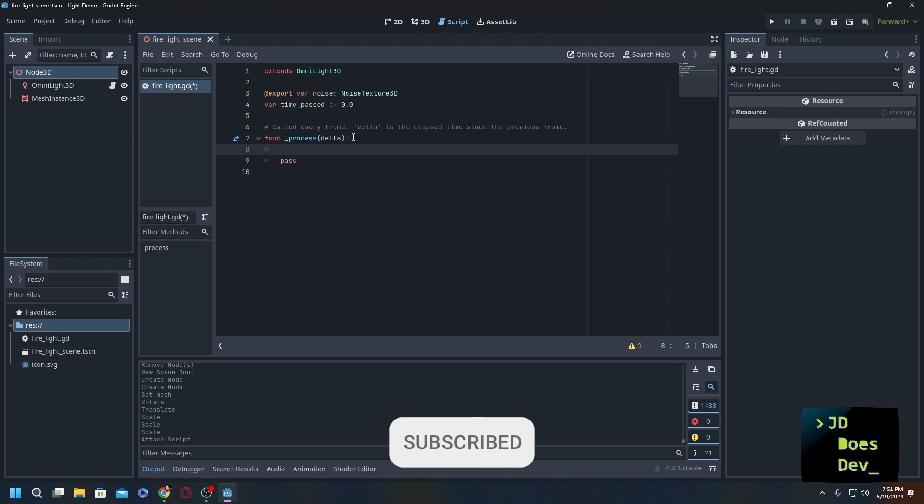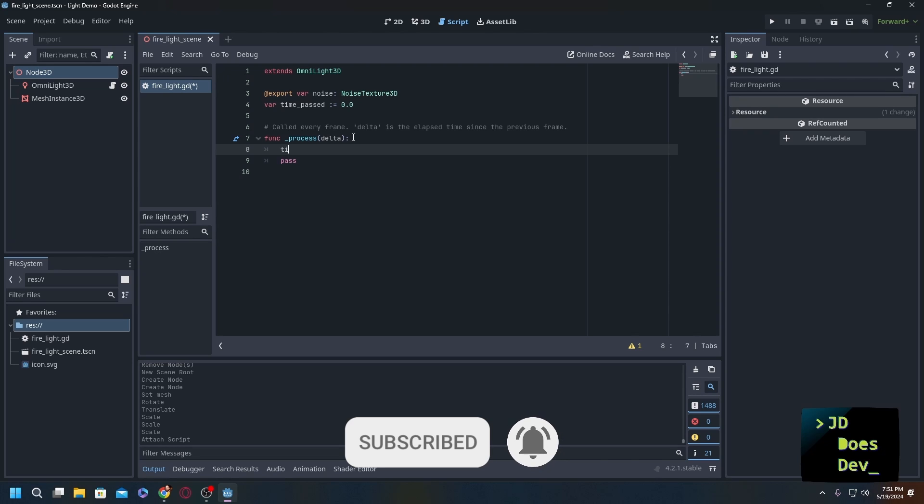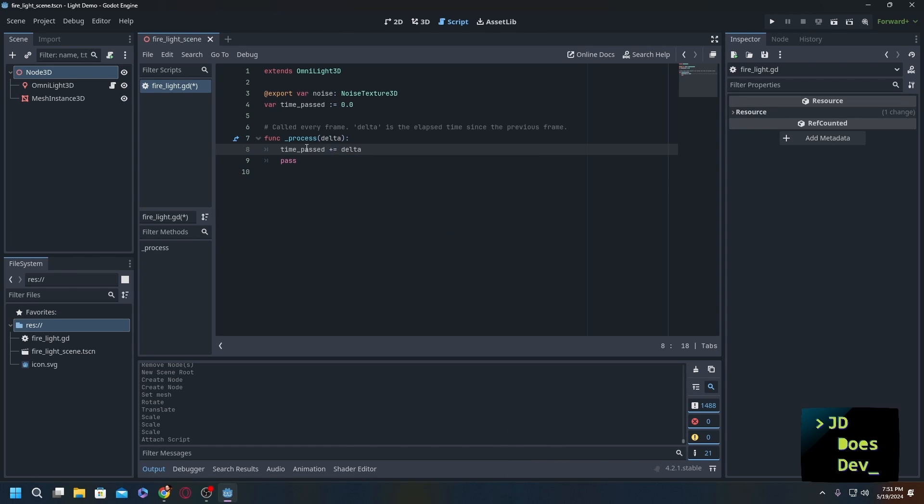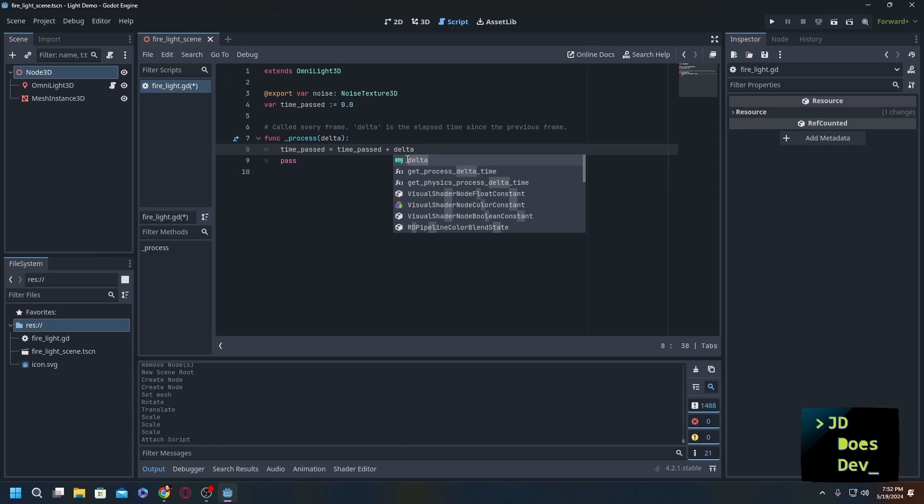What we're going to do is time_past += delta. Now what that does is with the plus equals, it takes the current value of time_past, adds delta to it, and then the result is time_past plus delta. So this is the equivalent of time_past = time_past + delta, but it's shorthand and a lot easier to read.